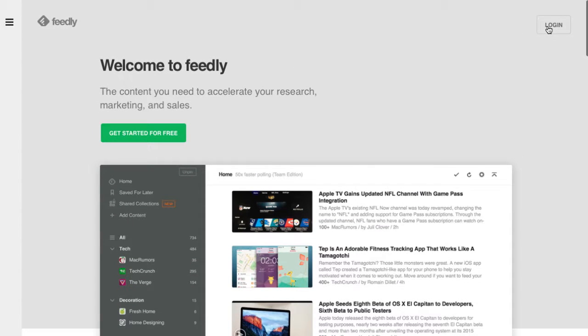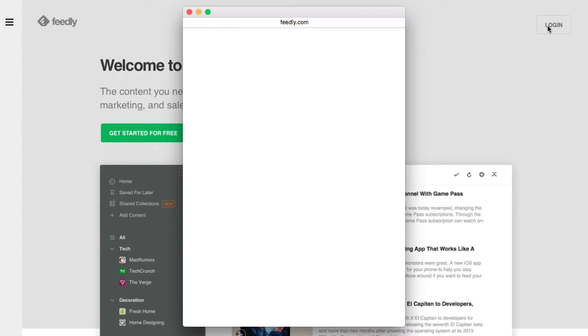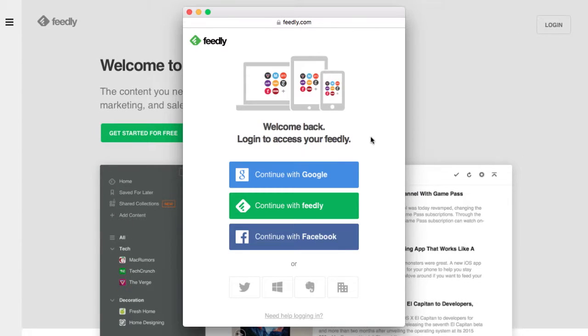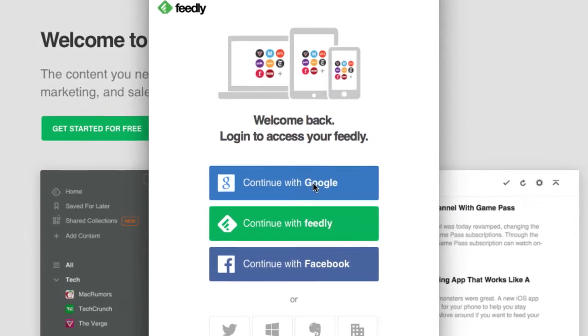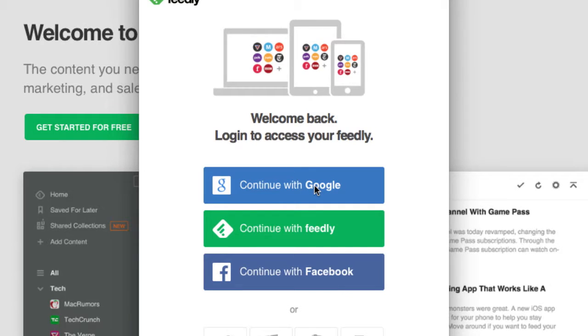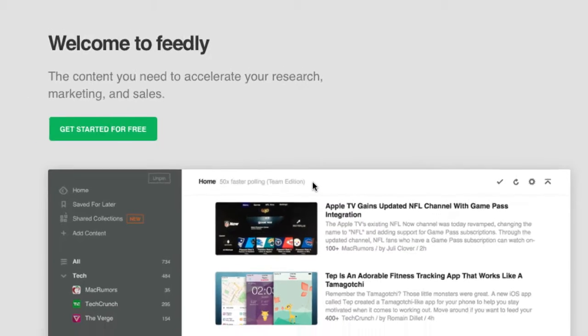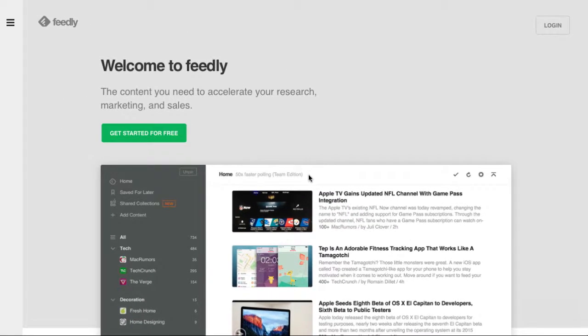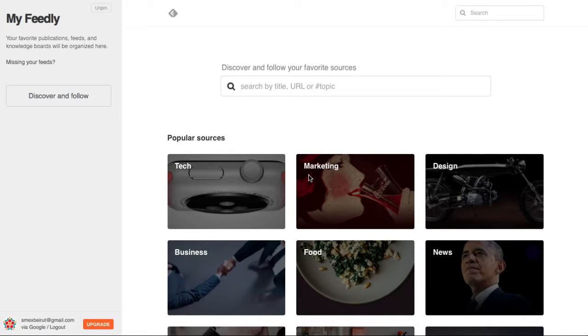To set up Feedly, go to Feedly.com and create an account, or log in with Google or Facebook. There are also Feedly mobile and tablet applications.